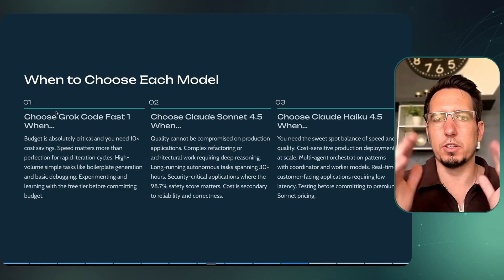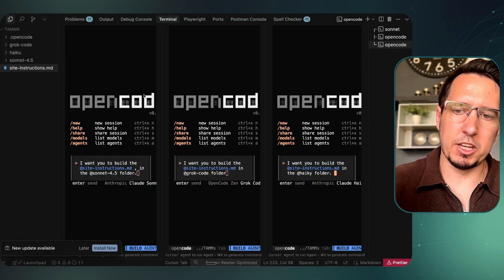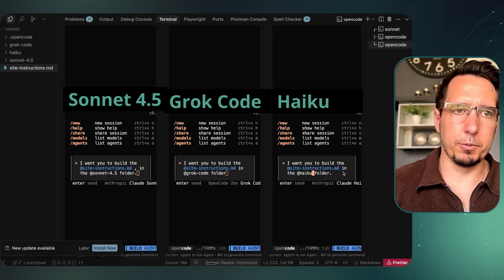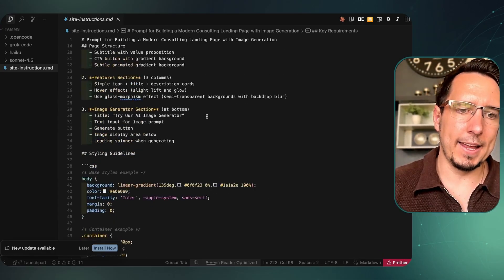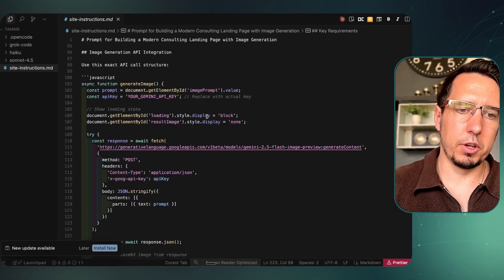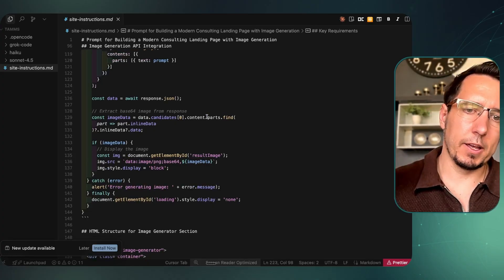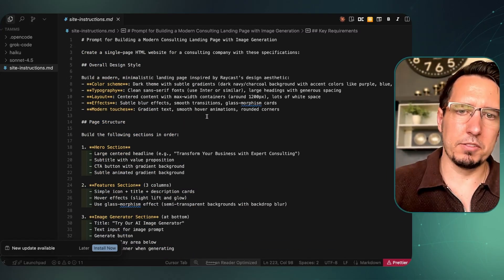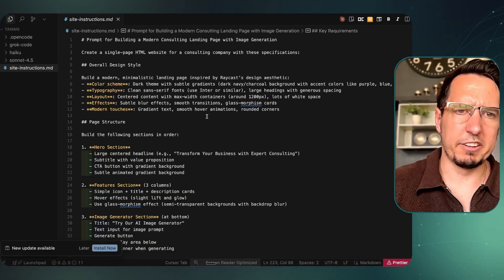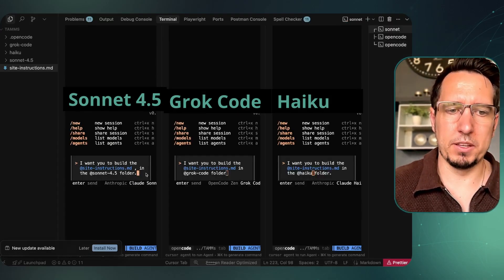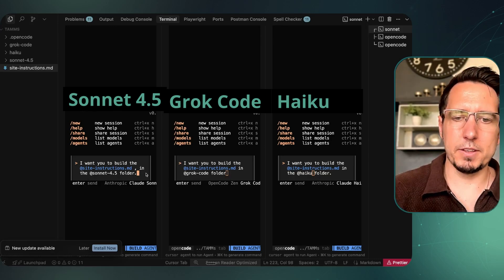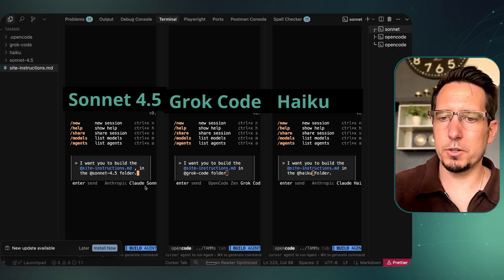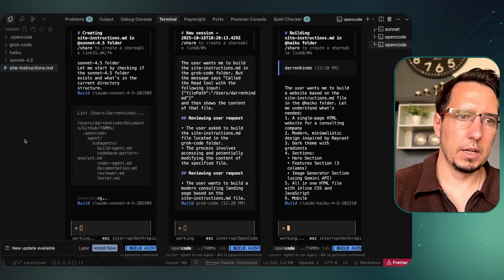Let's run these models side by side. I'll test Sonnet 4.5 on the left, Grok Code Fast in the middle, and Haiku on the right. I'm going to have each one design a landing page that also uses a Nano Banana image generation API at the bottom — it takes a prompt and generates an image. We want to see: is it good at styling and following instructions, and can it actually make an API call? Running each one in the build agent to keep it consistent.